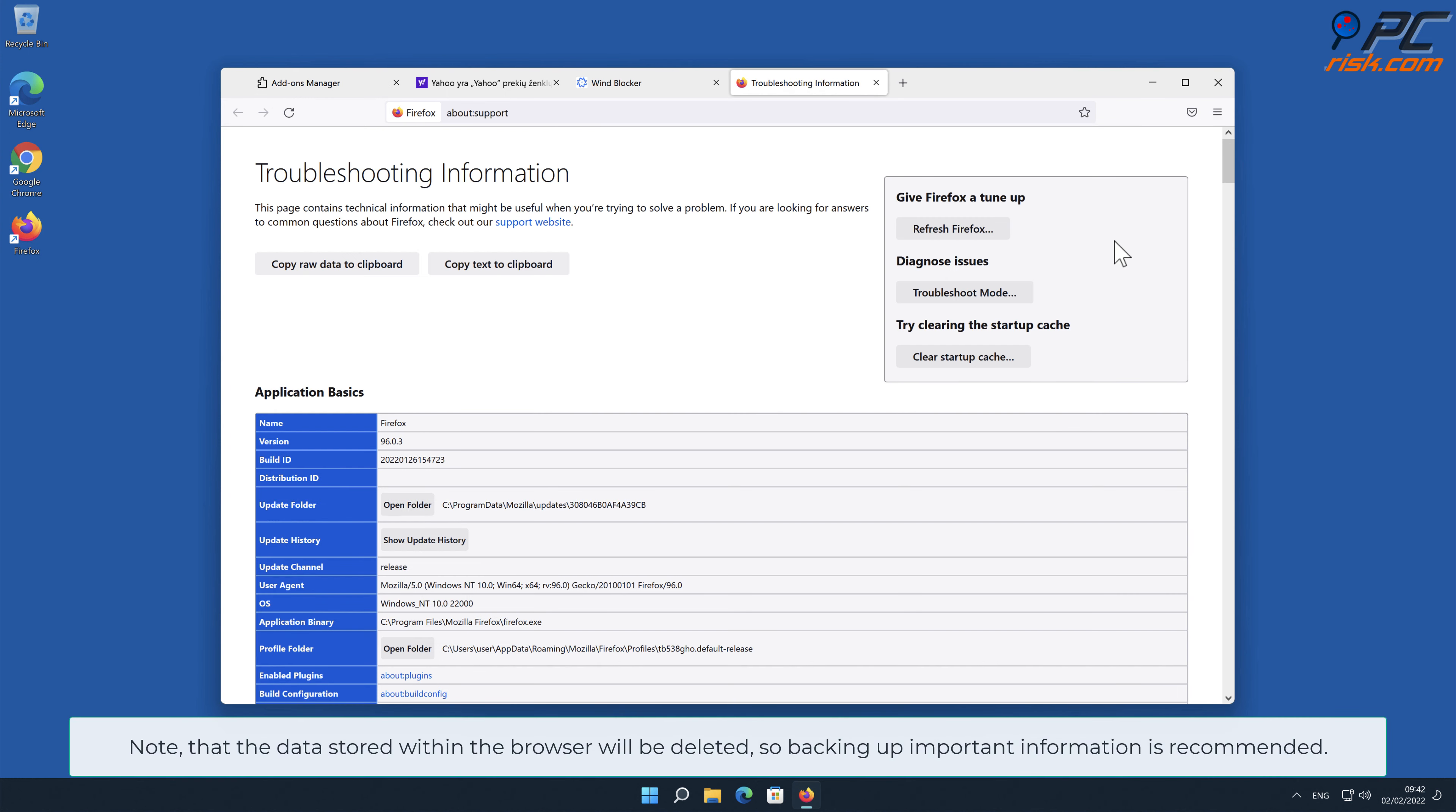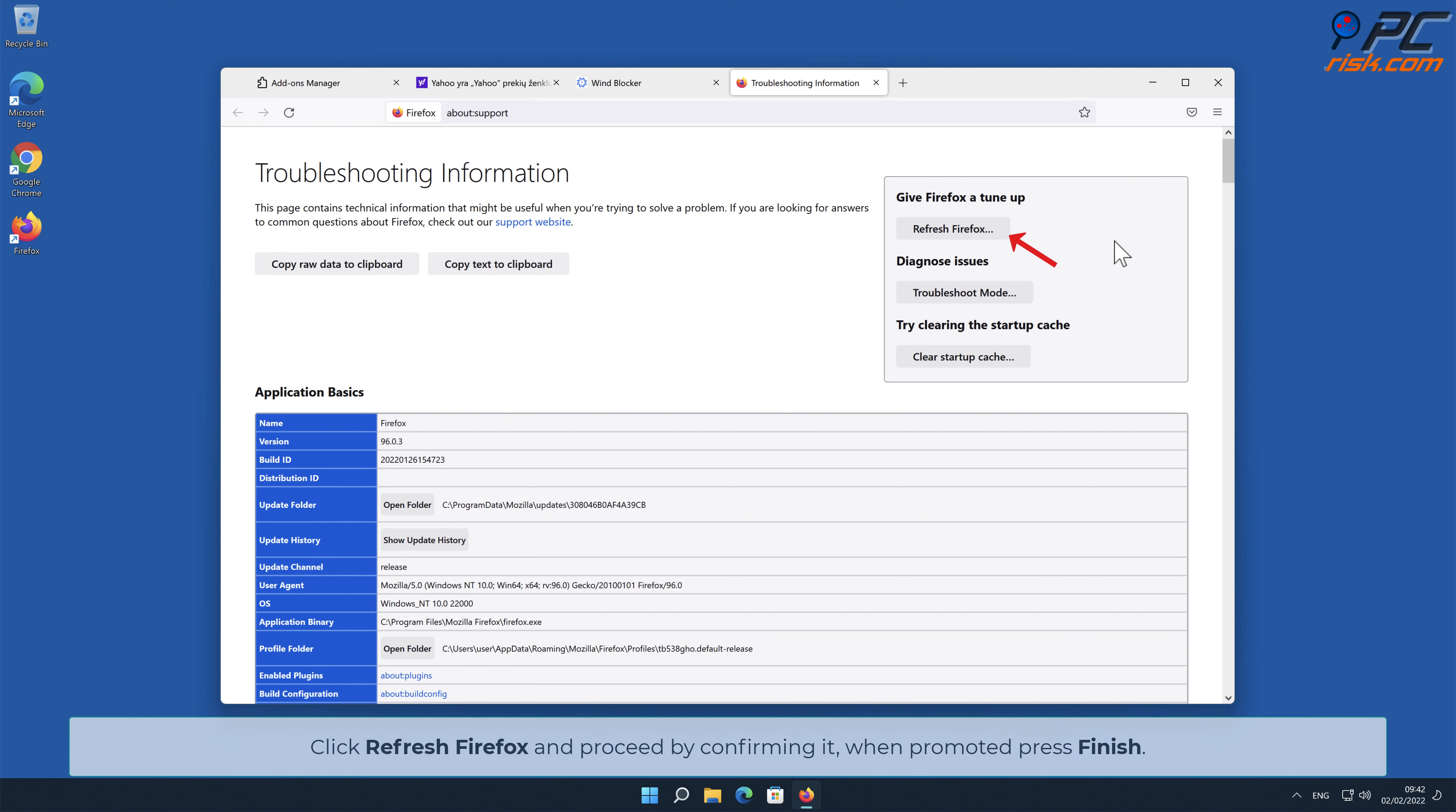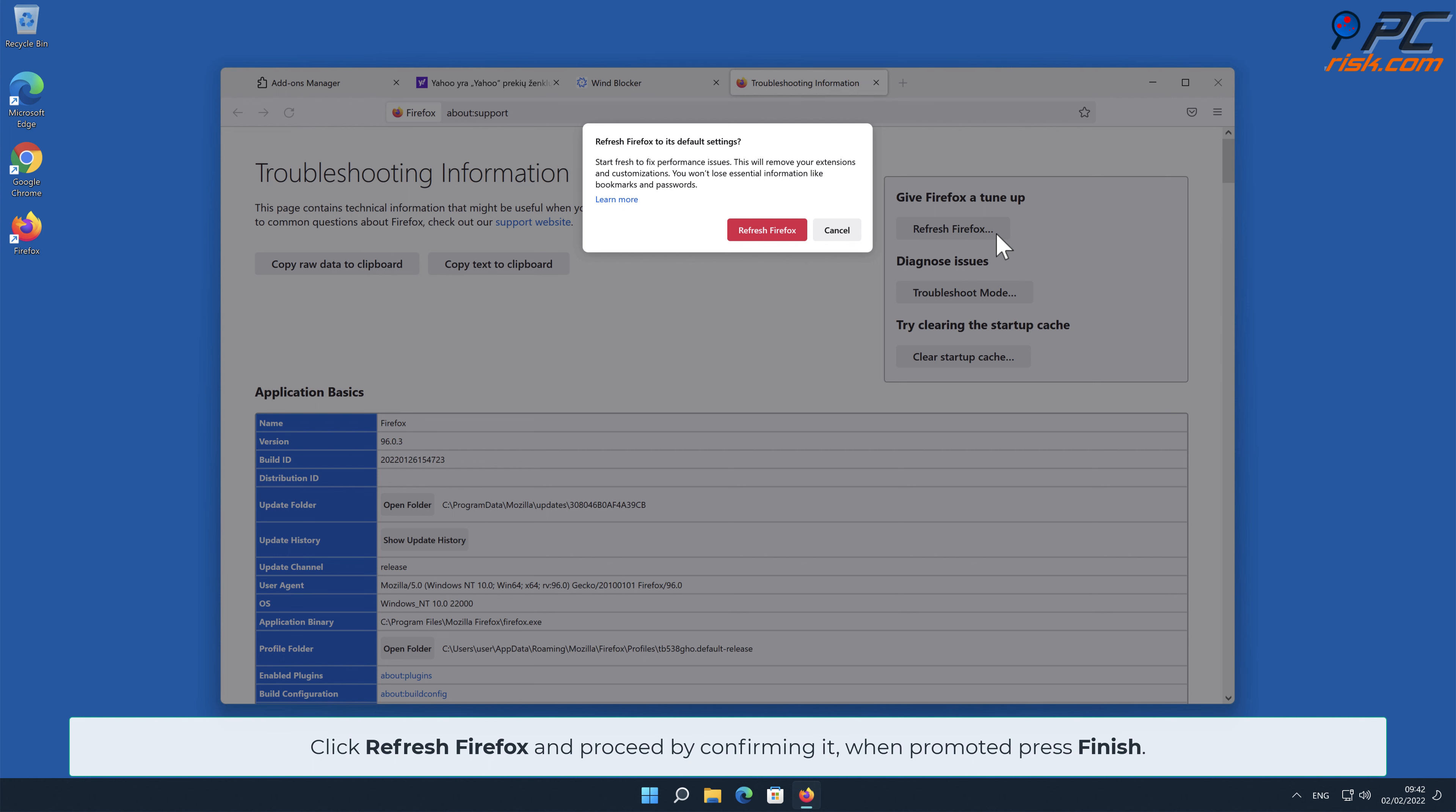Note that the data stored within the browser will be deleted, so backing up important information is recommended. Click Refresh Firefox and proceed by confirming it when prompted. Press Finish.